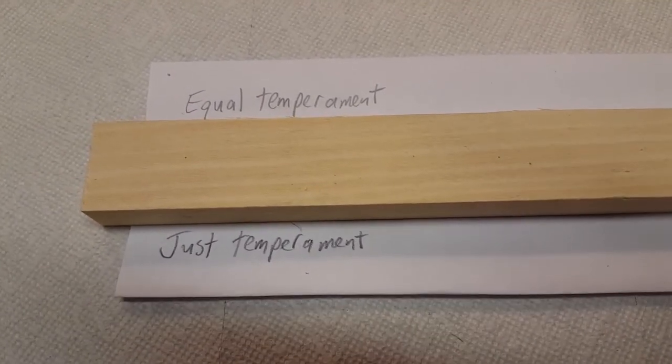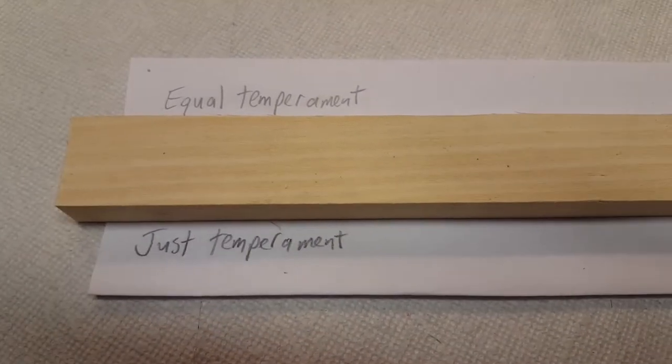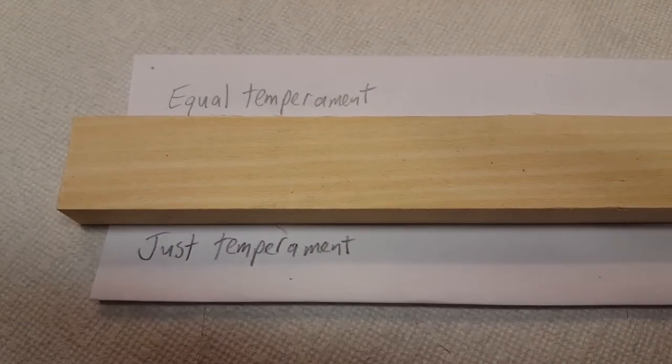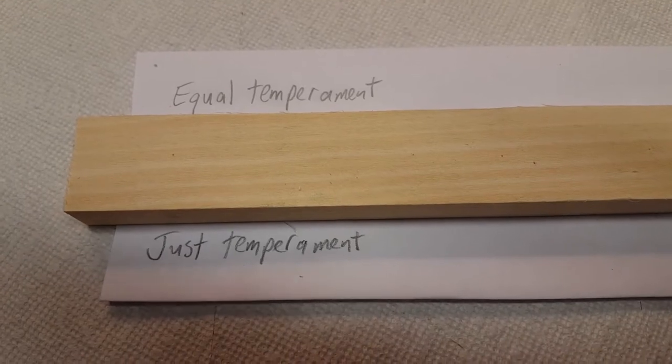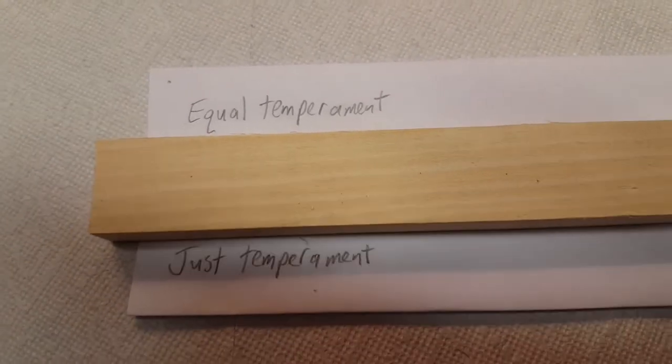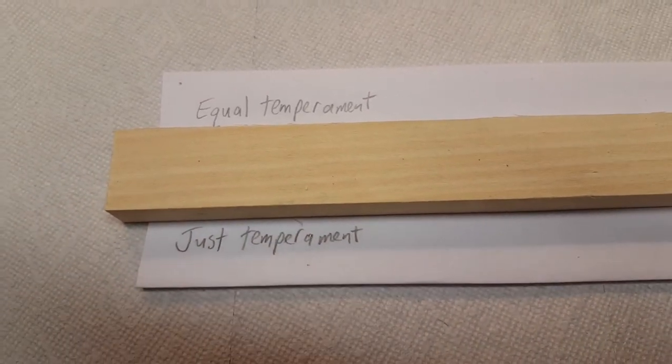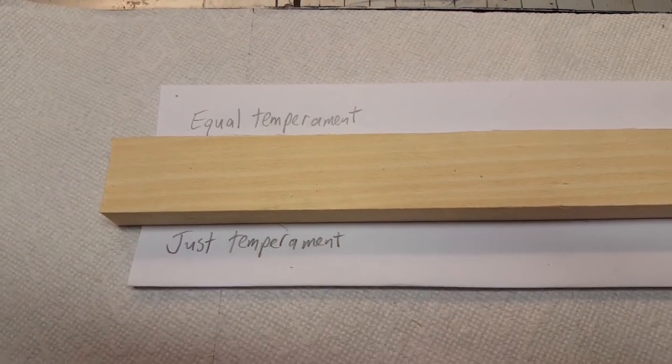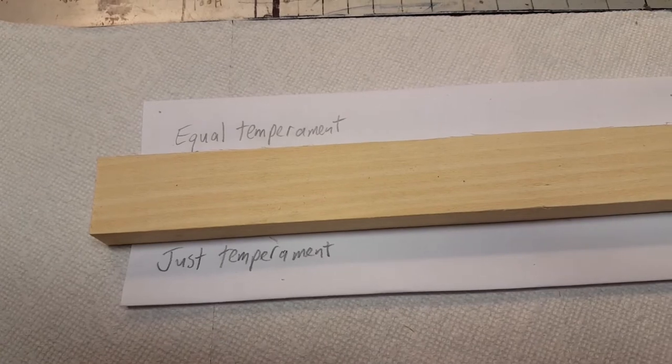All right, greetings everybody. Dale Puckett here. In this video I'm going to explain the differences between equal temperament and just temperament.